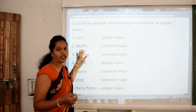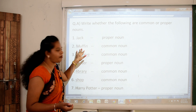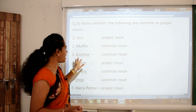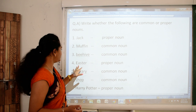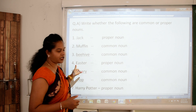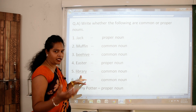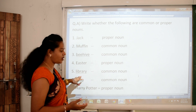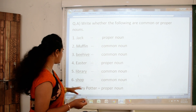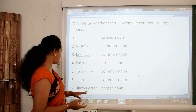Then muffin — so many flavors of muffin are present and no specific flavor name is mentioned here, so yes it is a common noun. Then beehive — again common noun. Easter — name of a particular festival, capital letter — so of course it is a proper noun. Library — many kinds of libraries are present, no specific name mentioned — so it is a common noun. Then shop — which shop? No mention. Again common noun.